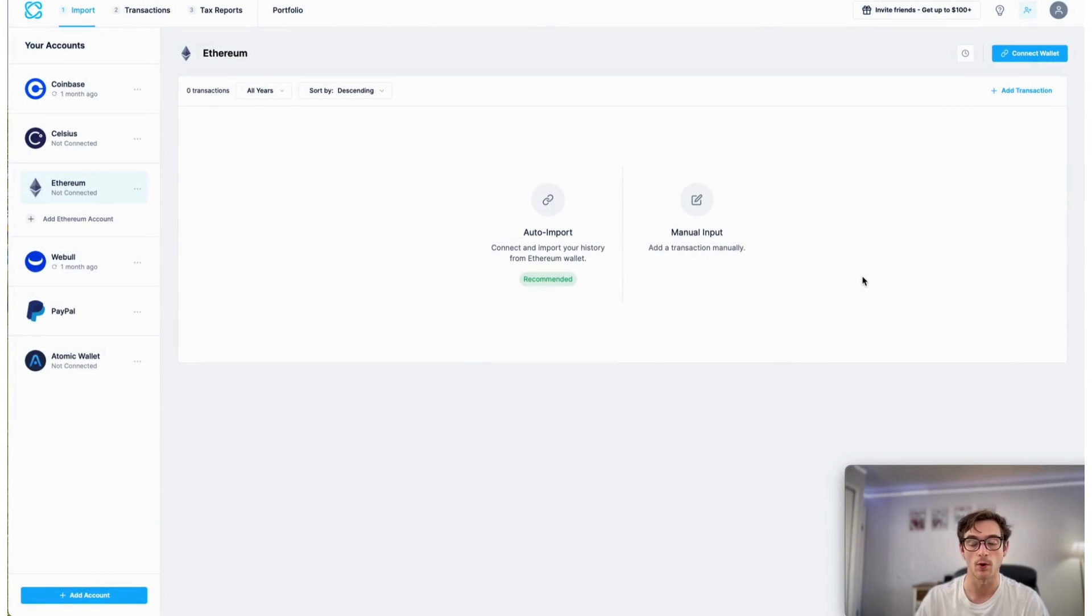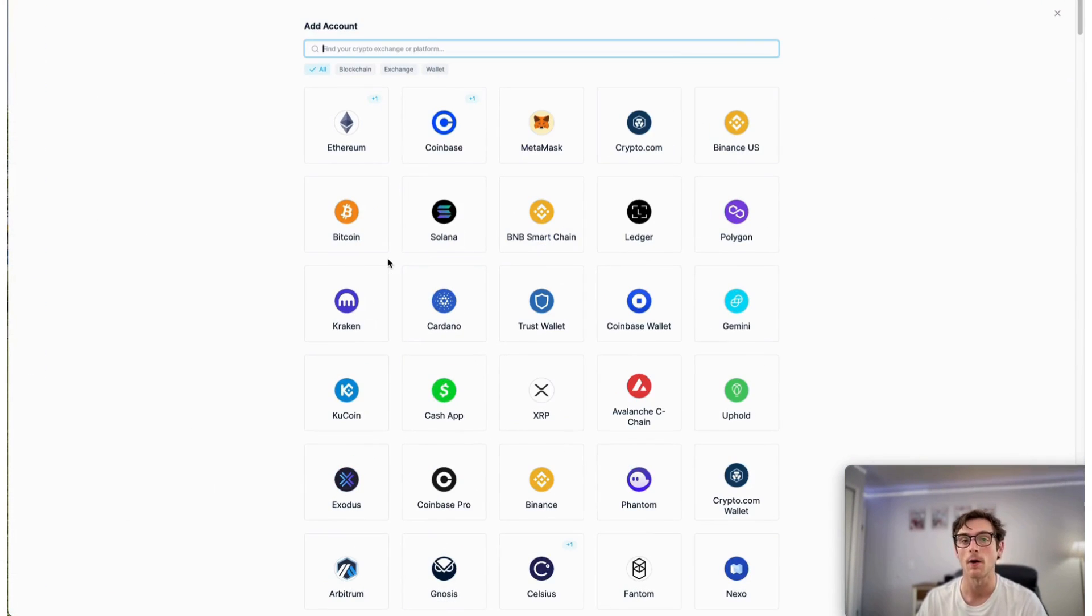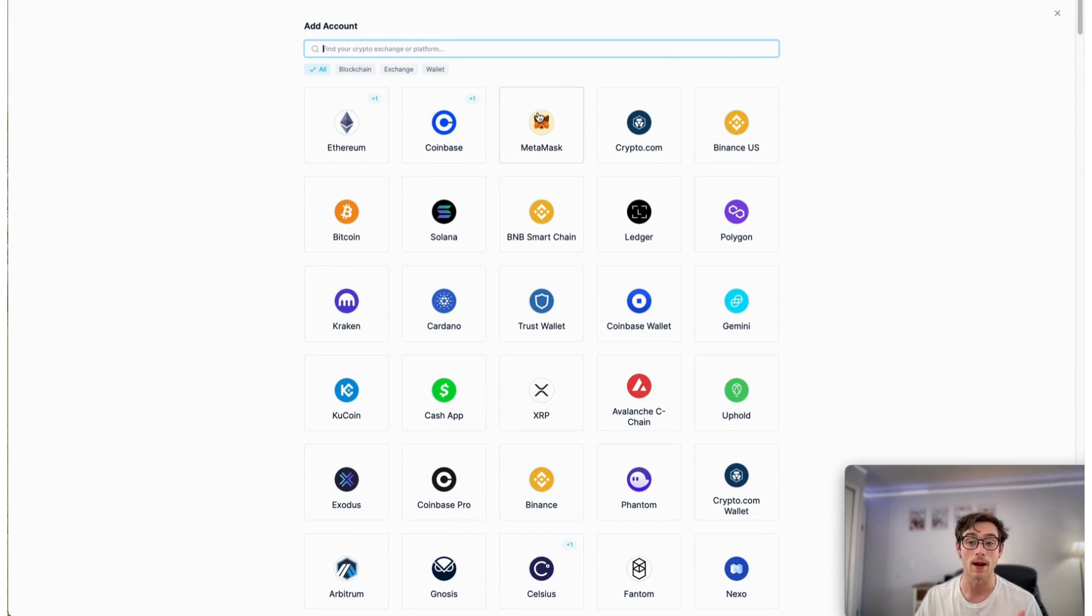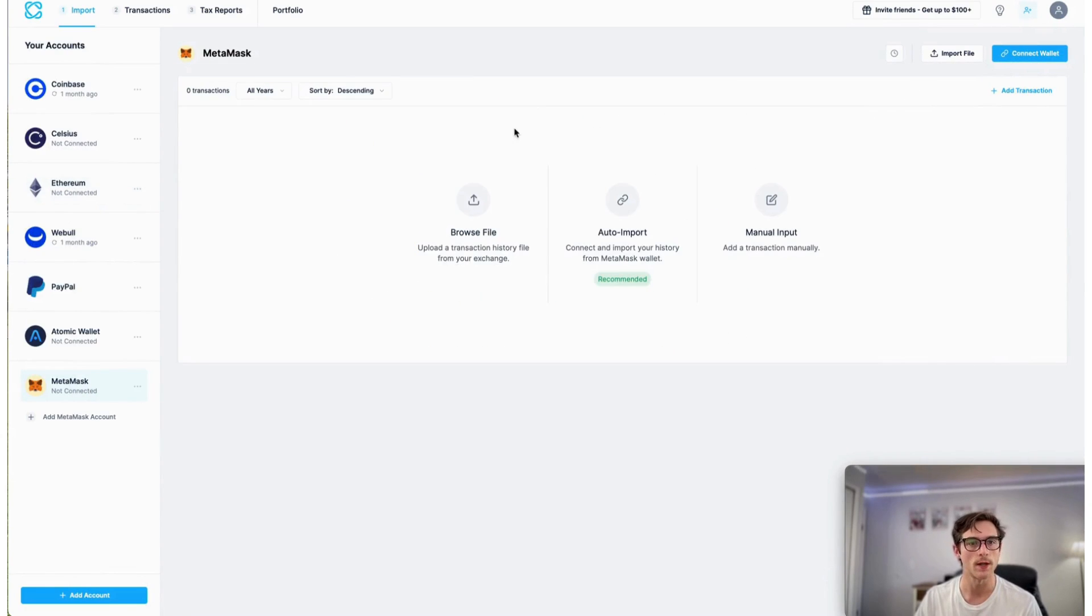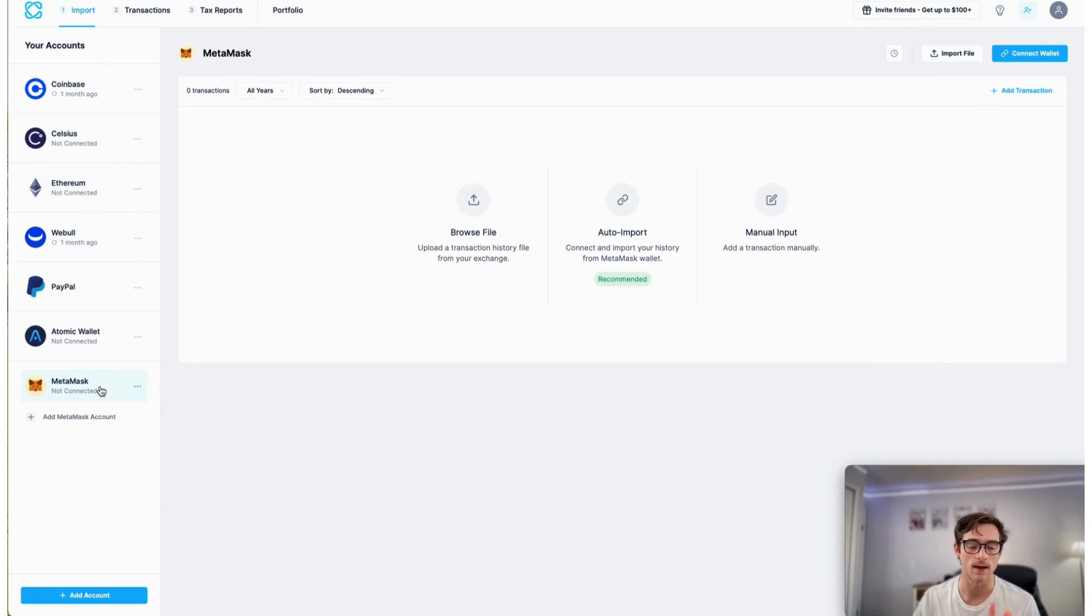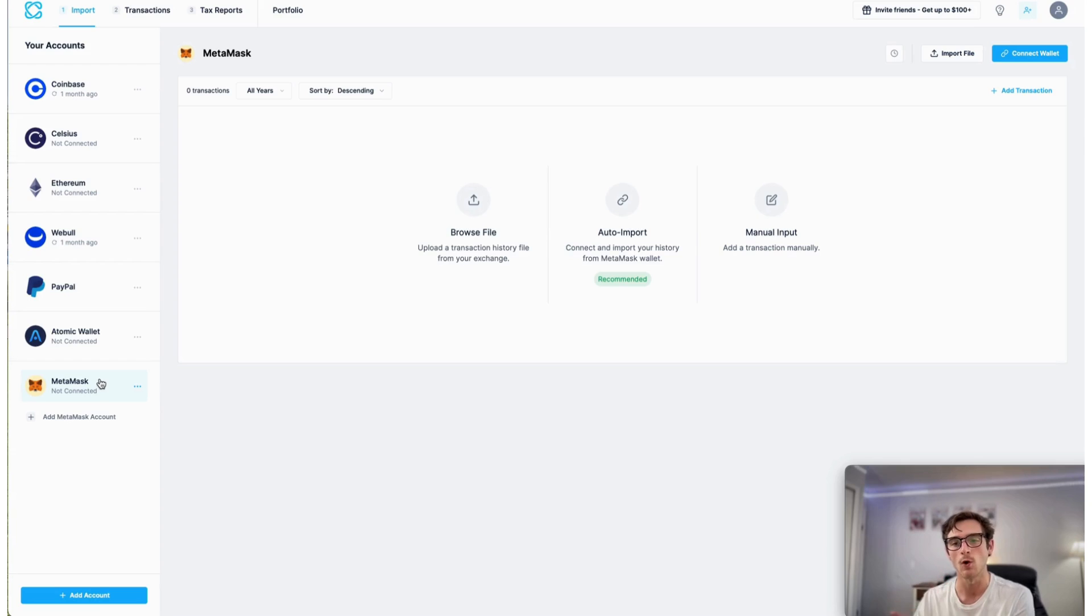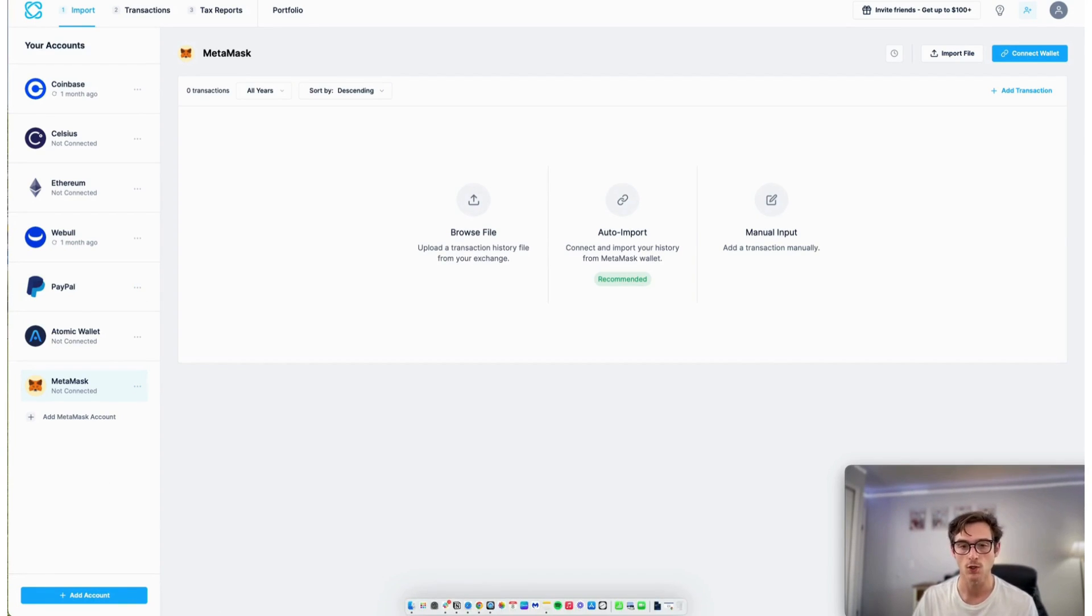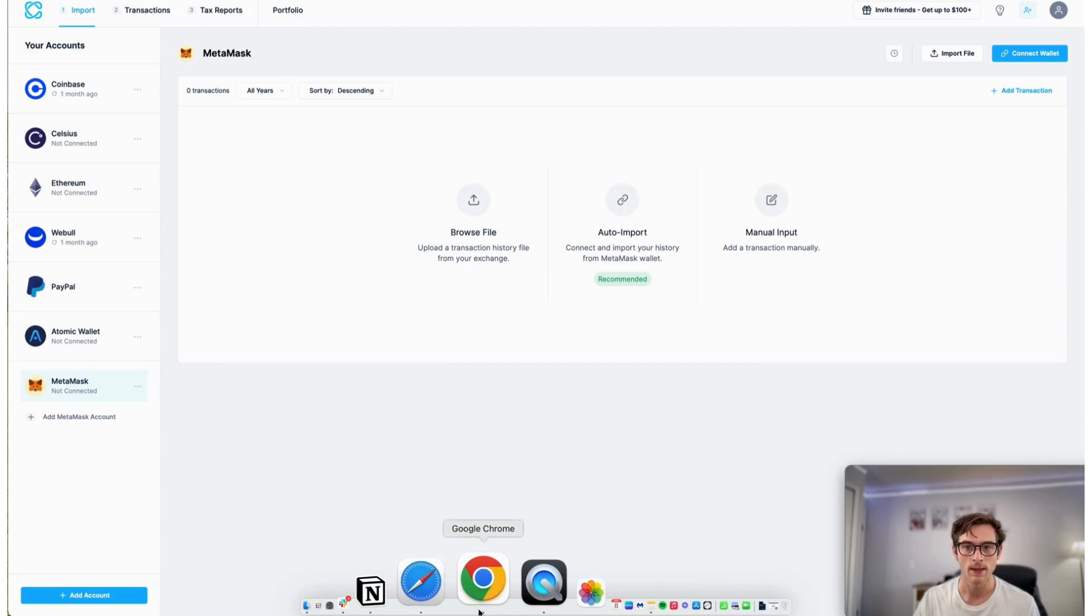Now, the second way to import your transactions is actually to look up the name of the wallet that you're using. So for my particular scenario here, I use a Metamask wallet. What I'm going to do is click add account and then select Metamask, and then I'm going to locate my public receive wallet address within Metamask to import that into CoinLedger. So I'll show you how to do that.